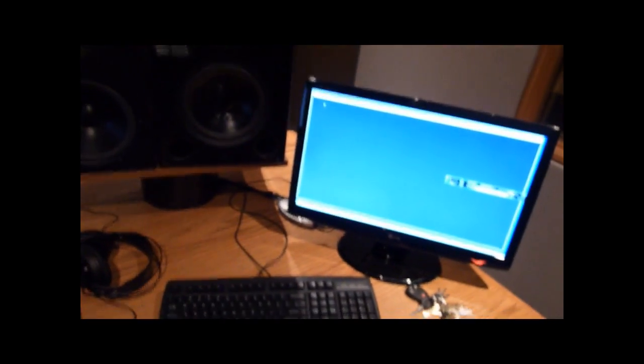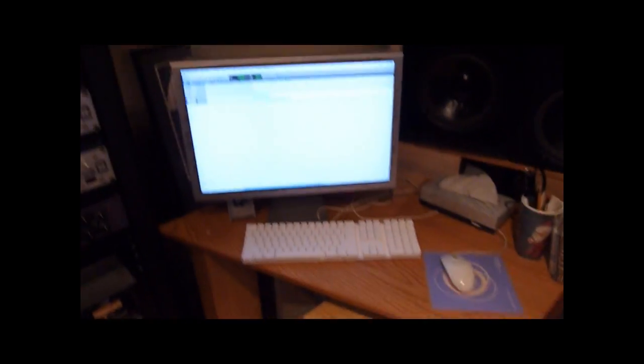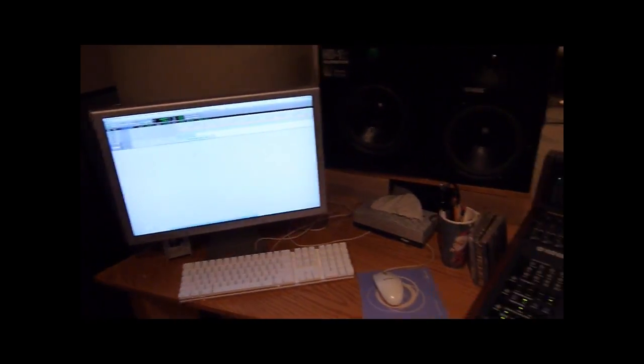We've got PC over here. We can record PC, or we can record Pro Tools on the Mac over here.